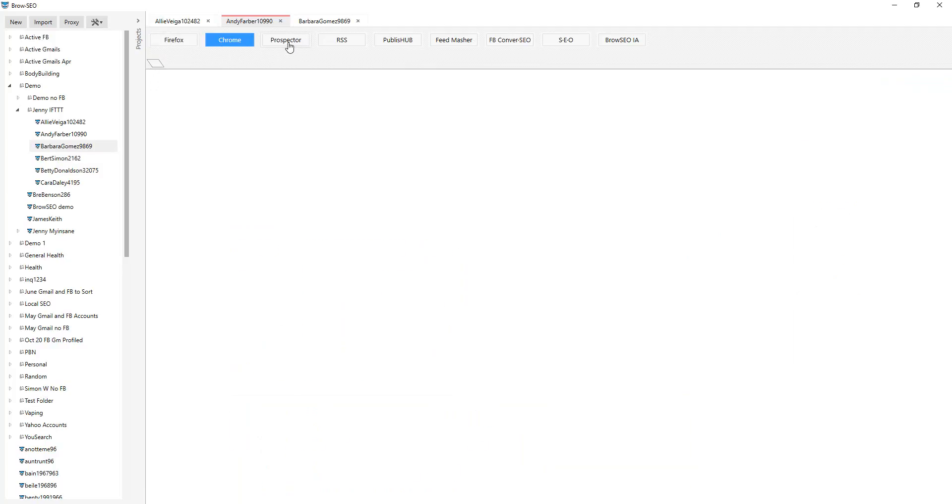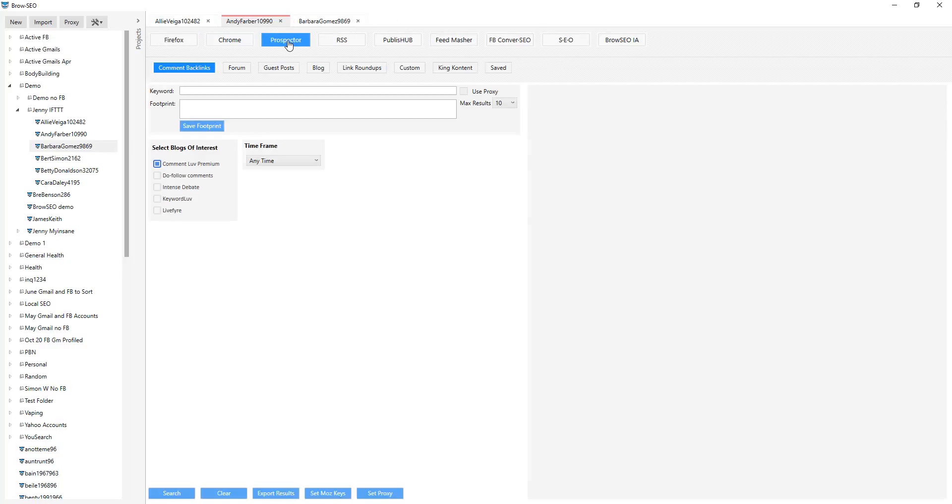Then the prospector. There are a few settings different, but it's basically the ability to switch and use the two different browsers with this custom system. The prospector, this is where it all starts coming in, where you're looking for places to prospect for backlinks and places that you want to jump into conversations.